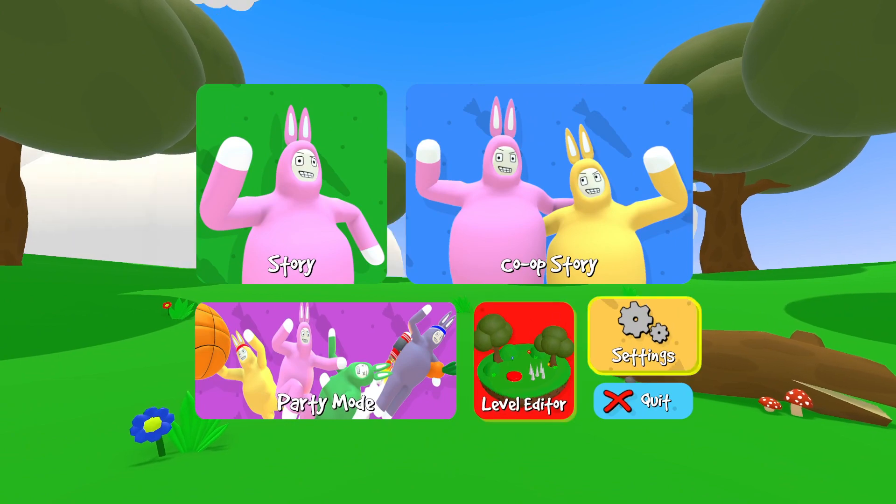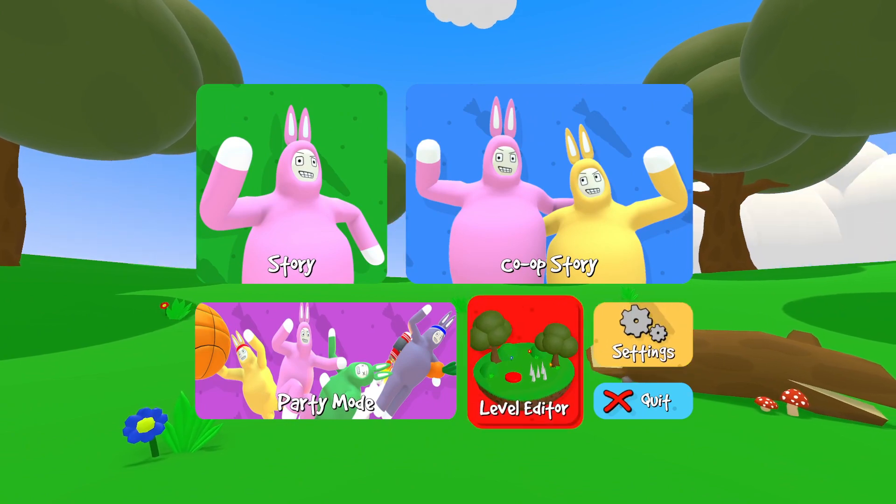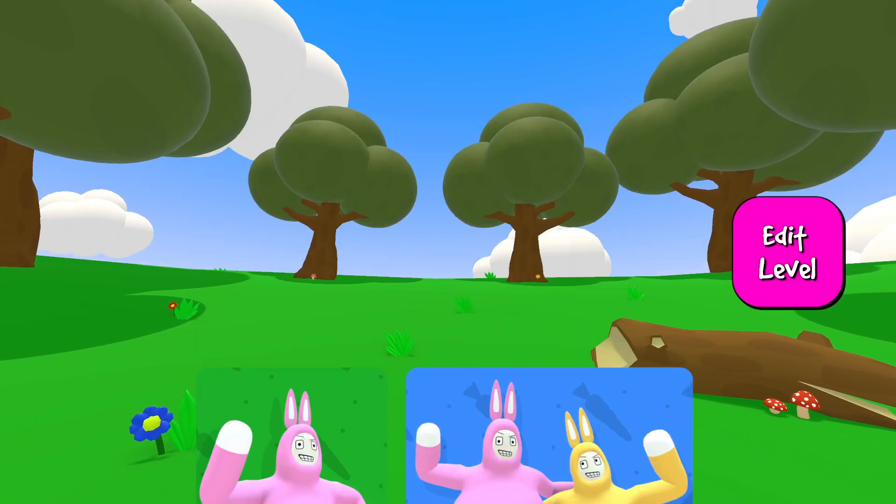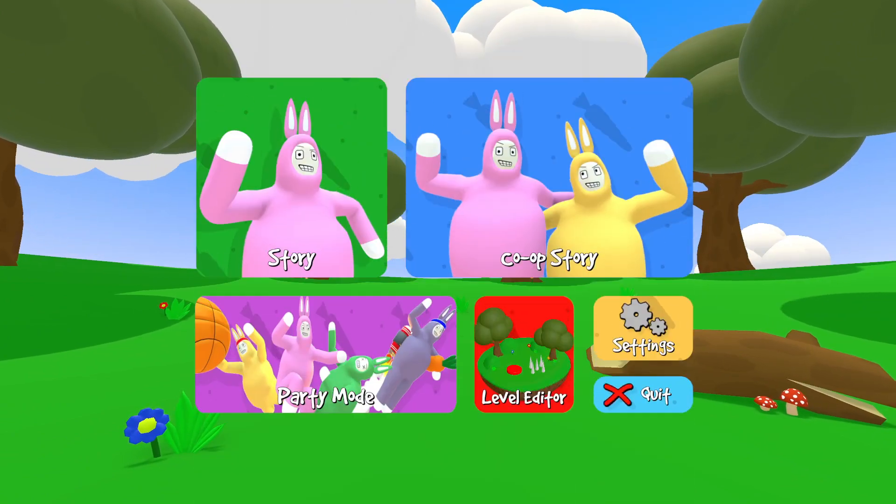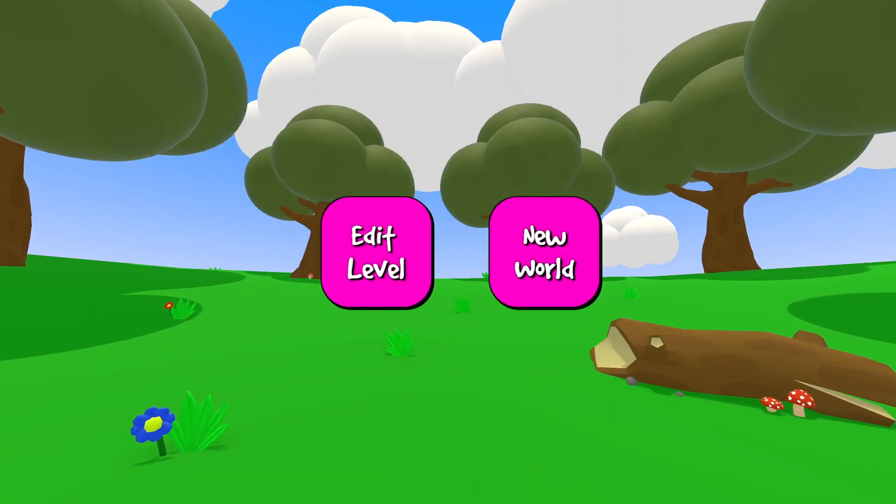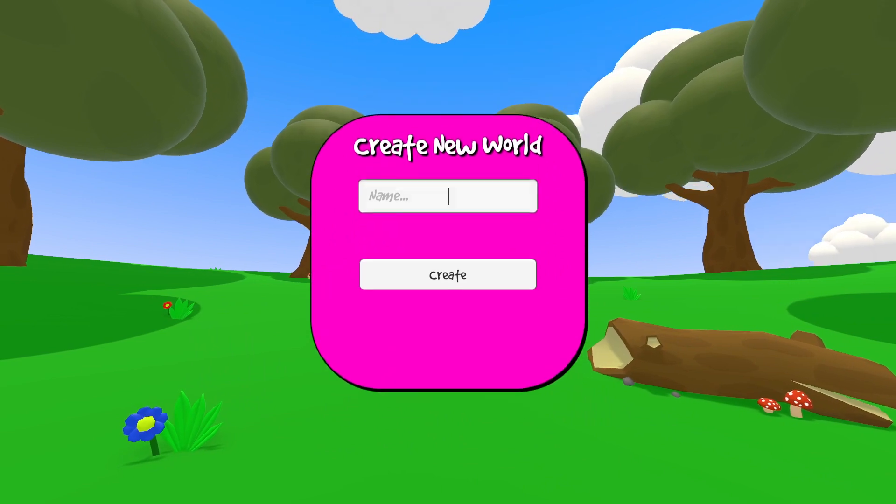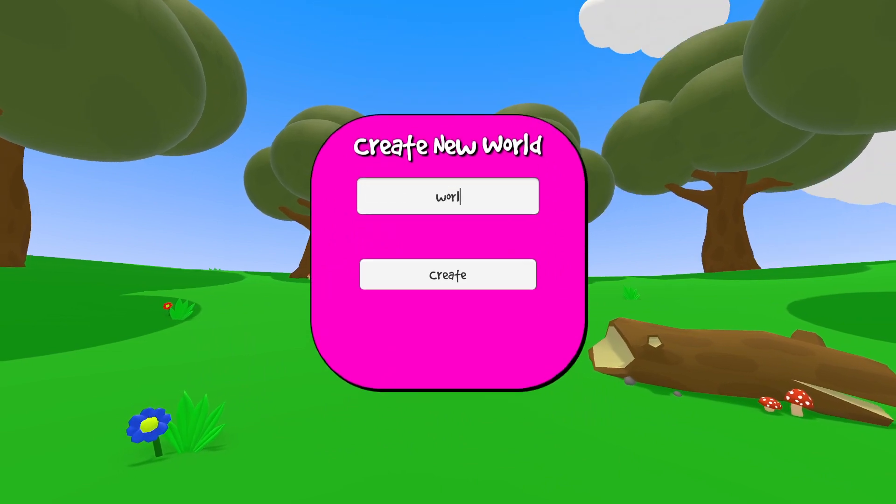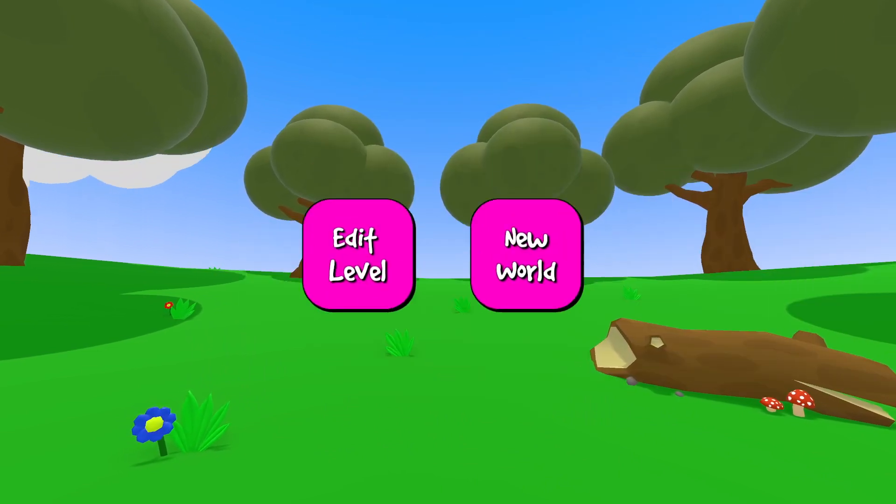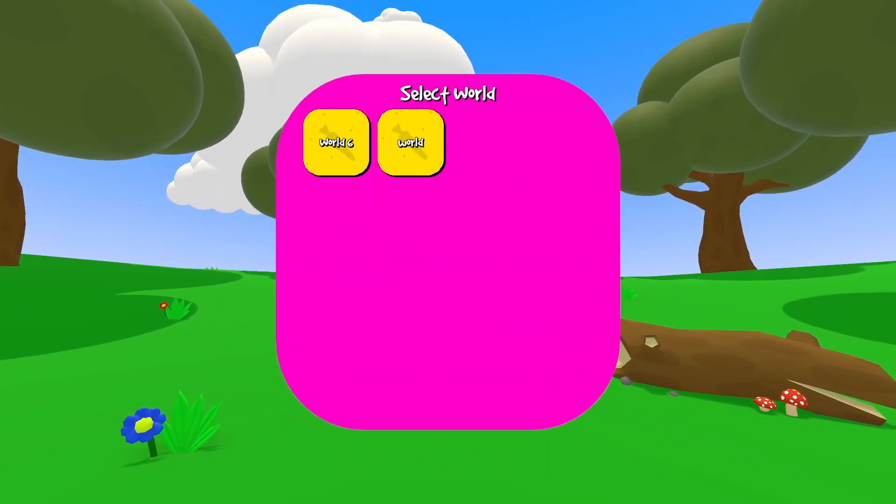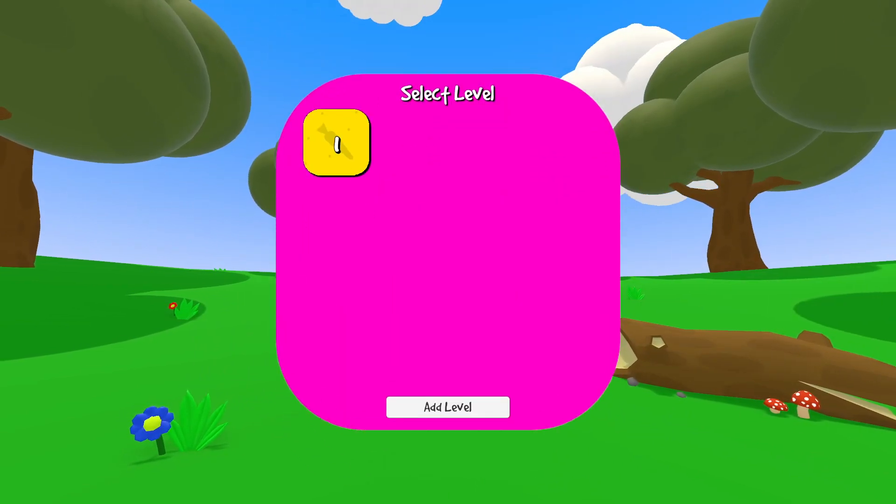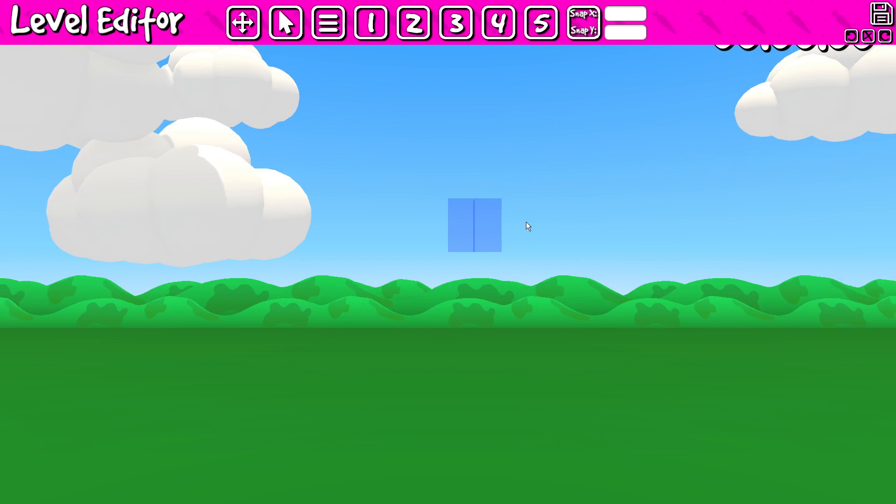And you should now have this little level editor tab here. If you want to create a world, you can go ahead and edit it.